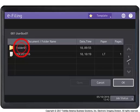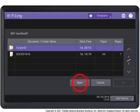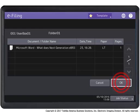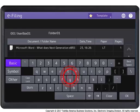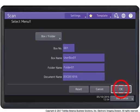Select the folder in which you want to store the document. Press Open, then press OK. Change the document name if necessary using the on-screen keyboard and then press OK. Press OK.